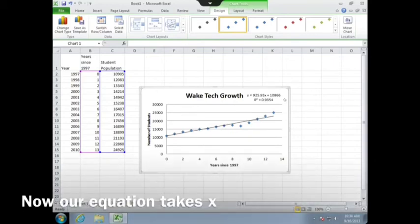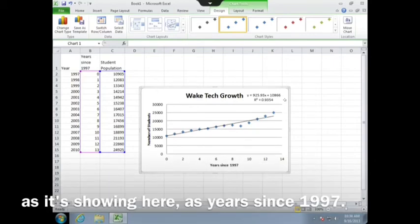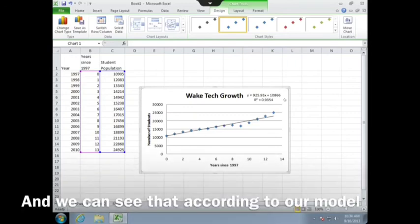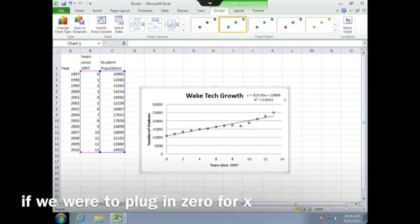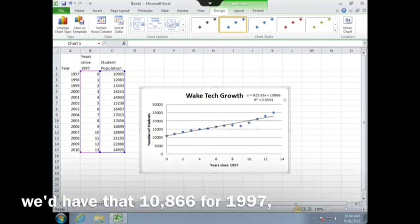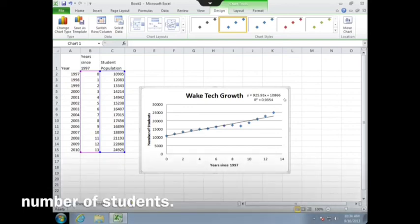Now our equation takes x, as it's showing here, as years since 1997. And we can see that according to our model, if we were to plug in zero for x, we'd have that 10,866 for 1997, which is not far from the actual 1997 number of students.